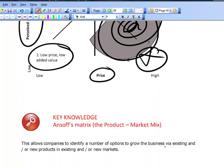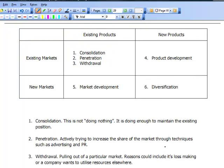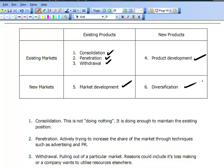We then introduced Ansoff's matrix — a key model, also known as a product-market mix. It considers what you do with an existing product in an existing market: consolidate, penetrate, or withdraw. A new product in an existing market is product development. A new market with an existing product is market development. And then there's diversification.